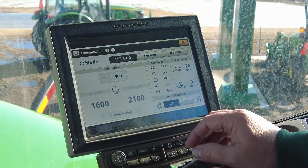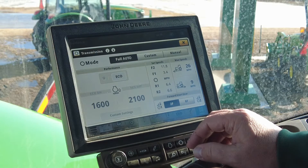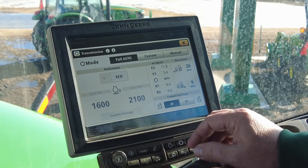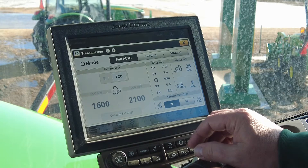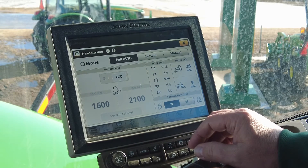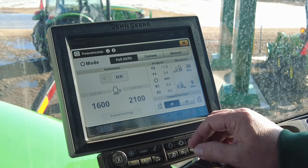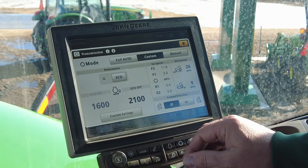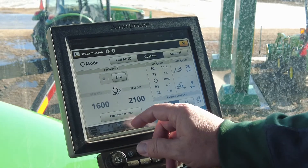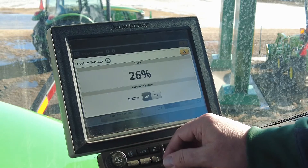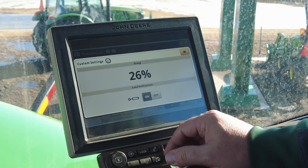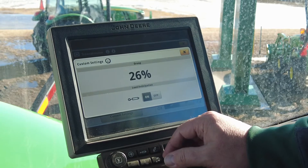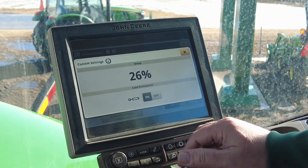With full auto mode, the transmission automatically adjusts minimum engine speed, allowing the tractor to use the most fuel-efficient engine speed under light load. It automatically shifts the auto shift engine speed droop, allowing the tractor to use the entire curve in most applications. In custom mode, we can customize our settings for performance, minimum engine speed, auto shift engine droop, or load anticipation if enabled on the tractor. We will get into these in further explanation.